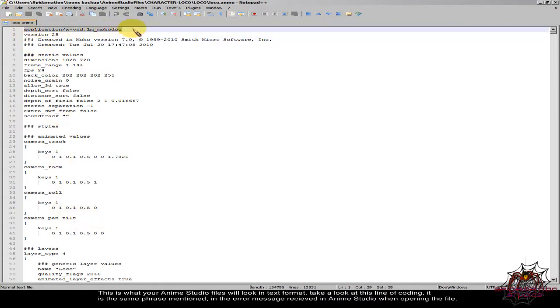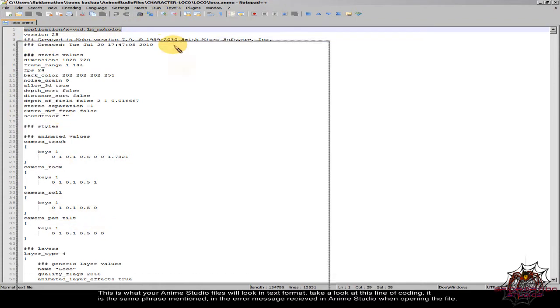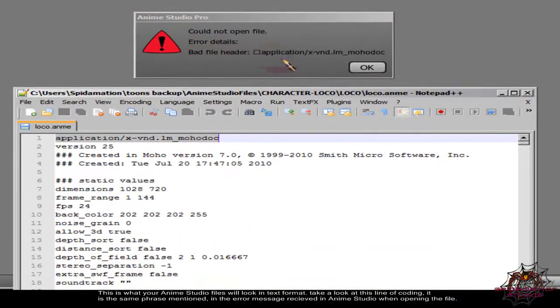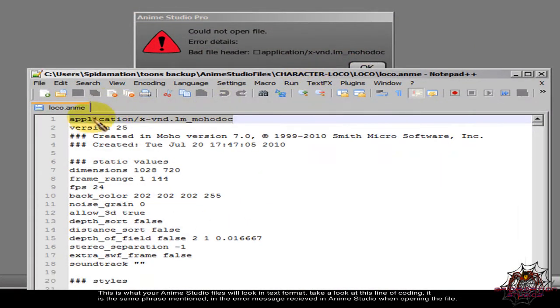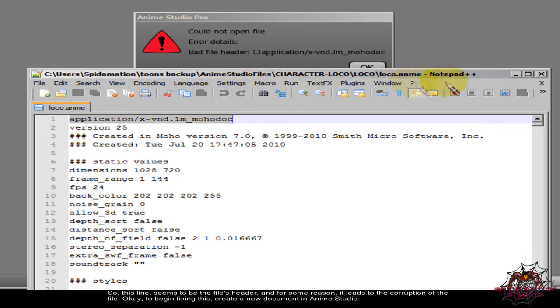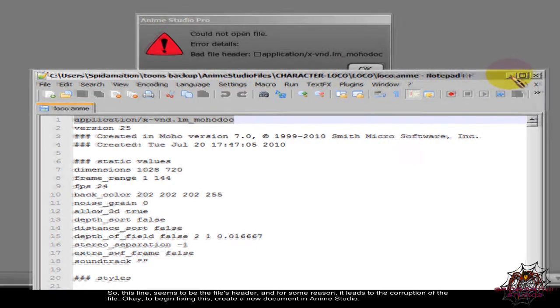Take a look at this line of coding, it is the same phrase mentioned in the error message received in Anime Studio when opening the file. So this line seems to be the file's header, and for some reason it leads to the corruption of the file.